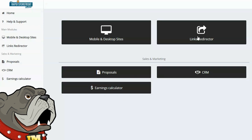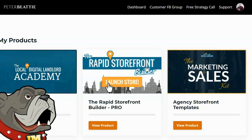What I really like about this program is that it's not just training — it's training and software, which makes it an entire business in a box. Everything you need to run a business renting websites to local businesses is included for one low price. In addition, there are also extra resources available such as the customer Facebook group for people that are part of this program.